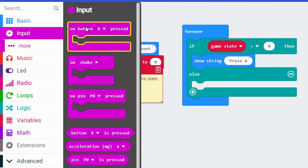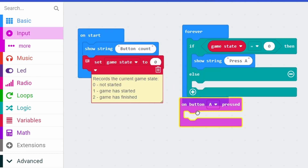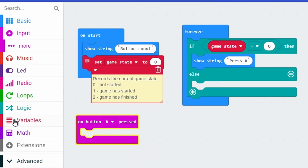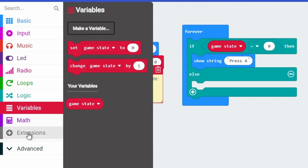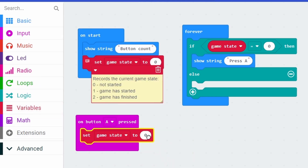But when you press A nothing happens, so we need to make something happen. If we go into the input blocks we take out 'on button A pressed'. The first thing we need to do is say this is when the game has started, so we need to change the game state to one. Now the game state can be one.